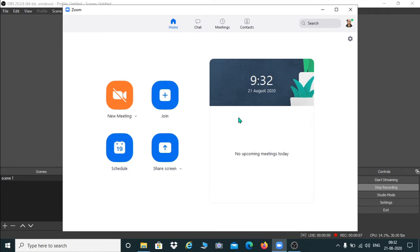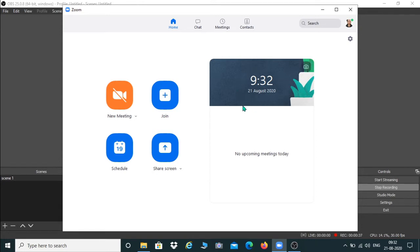Welcome to the Zoom platform. In this session I'm going to tell you how you can create a Zoom meeting and how you can join a Zoom meeting. When you open the Zoom app on your laptop or mobile phone you're going to see this window. You can see four small icons: New Meeting, Join, Schedule, and Share Screen. It is also displaying the date and time.